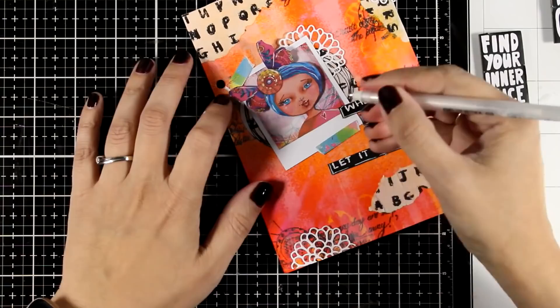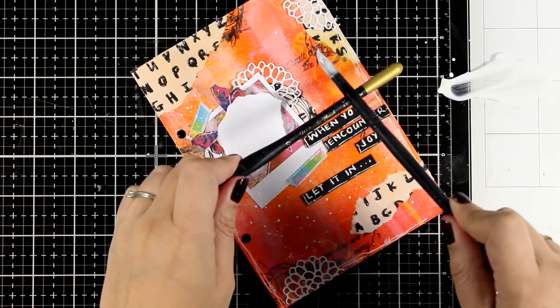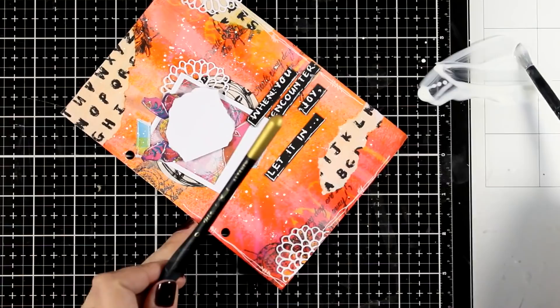As always, I'm going to finish it off by adding some splashes, making sure that they're not going to fall randomly on top of her head. And I'm going to call this page done.